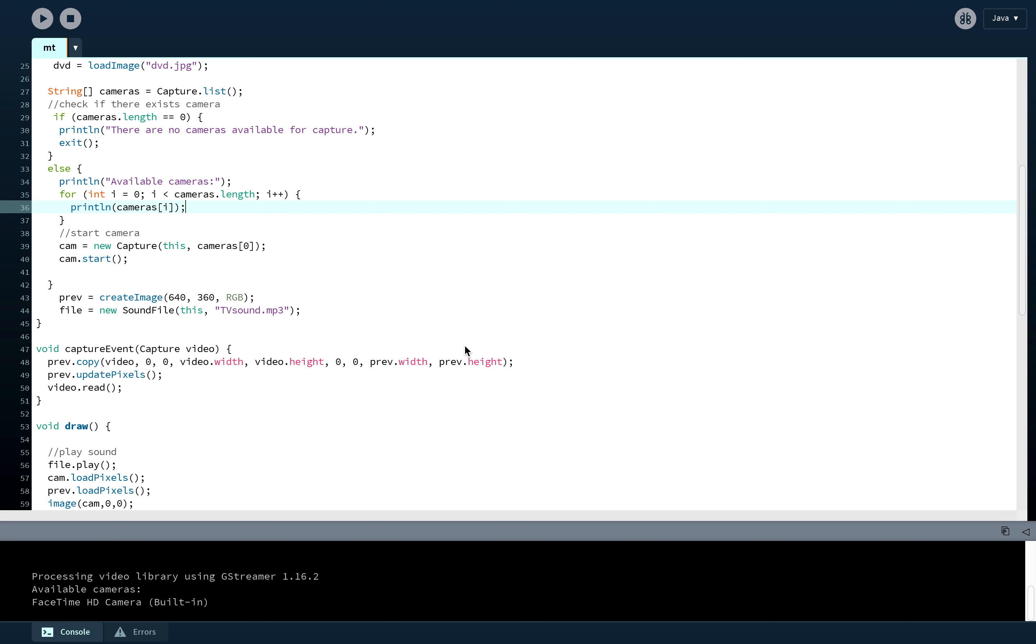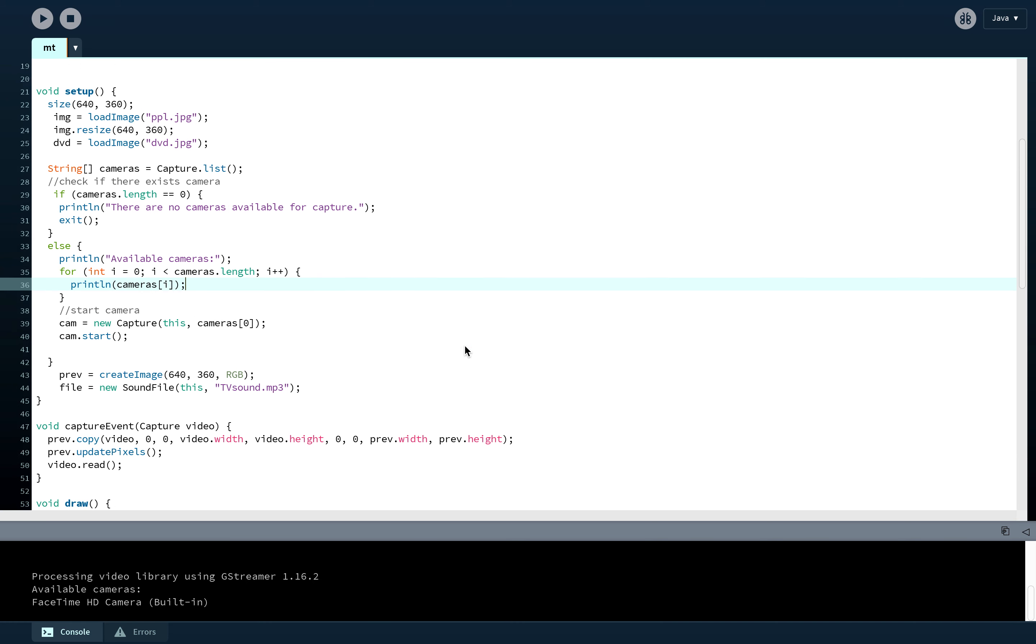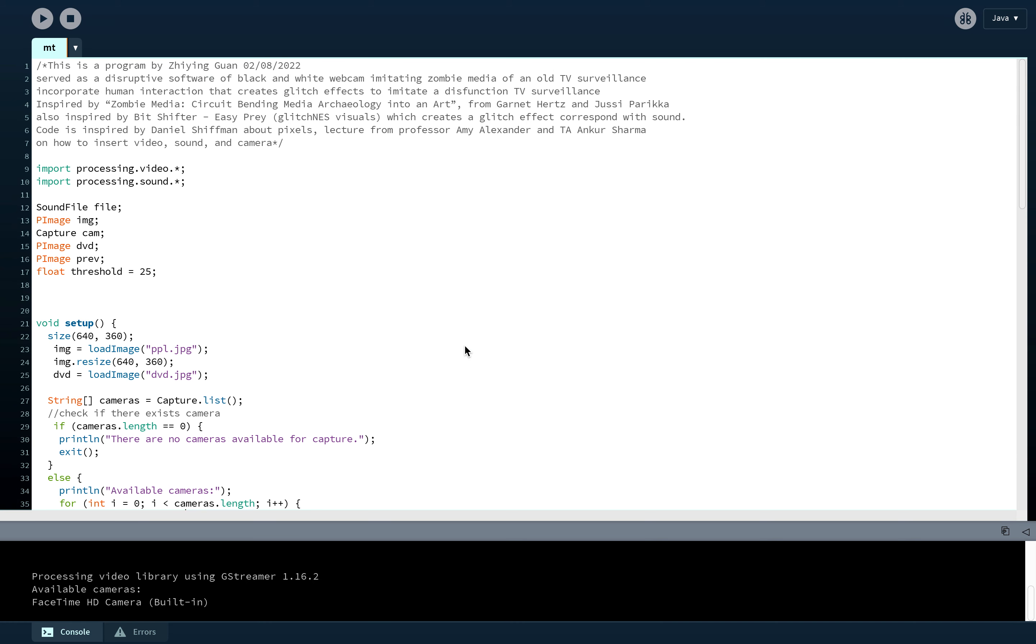I was inspired by reading Zombie Media: Circuit Bending Medium Archaeology into Contemporary Art, as it illustrates how in contemporary art, artists use outdated devices to create artworks praising the death of outdated technology.